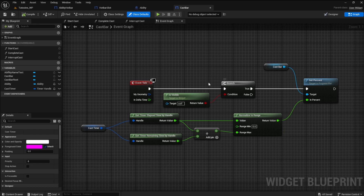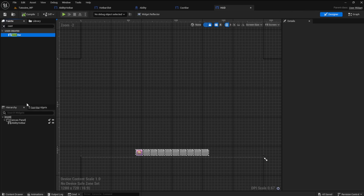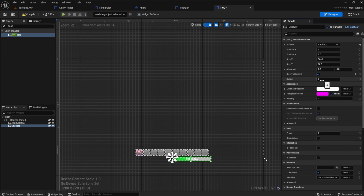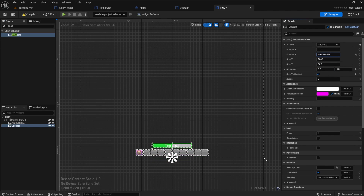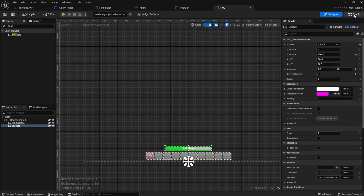We can now add the cast bar to the heads up display. Open the HUD and search for the cast bar. Drag it into the canvas panel. Click size to content. You can center it with the anchor and reset the position x and y to zero. Set the alignment x to 0.5. You can scroll it up into position where you like it with position y. Let's code it now.